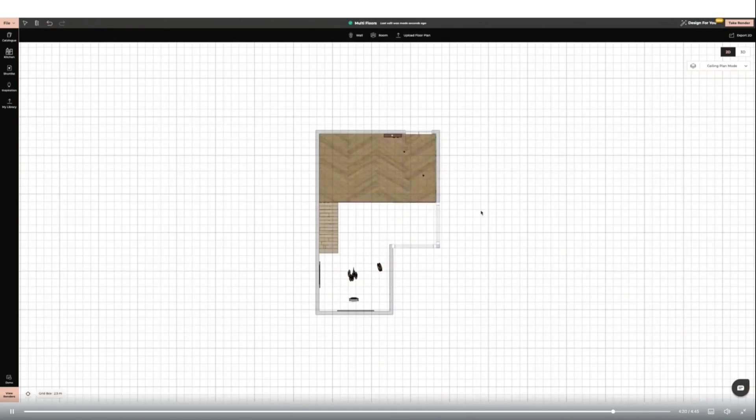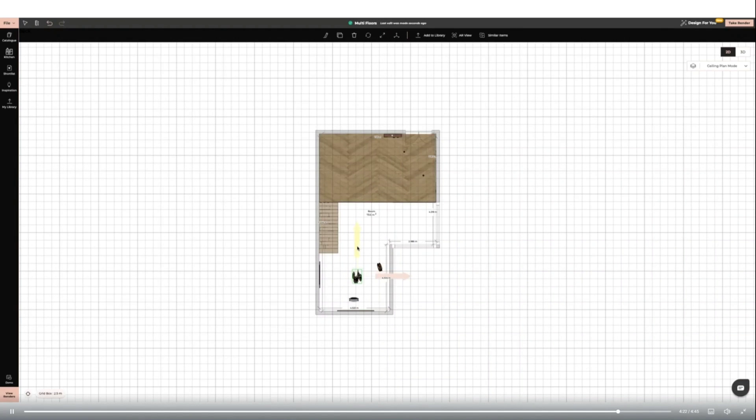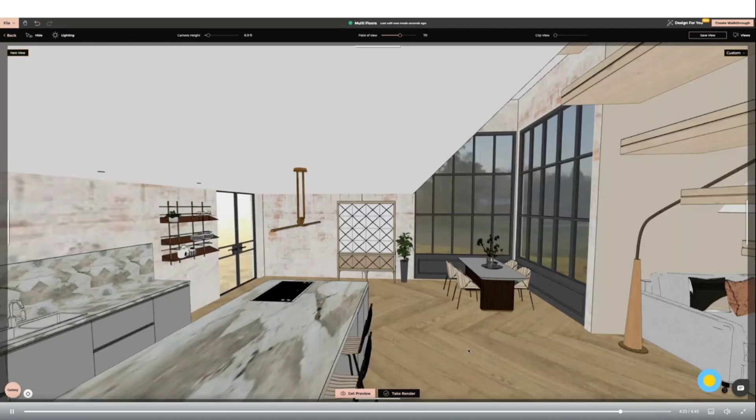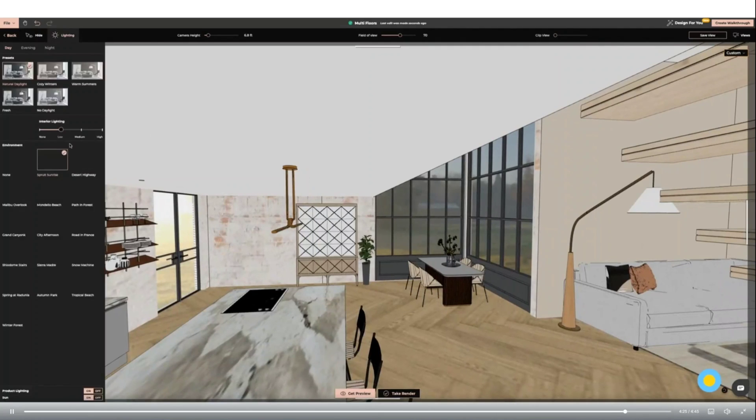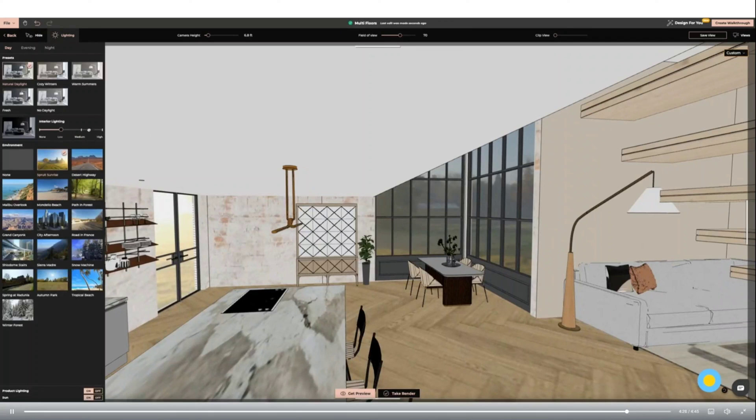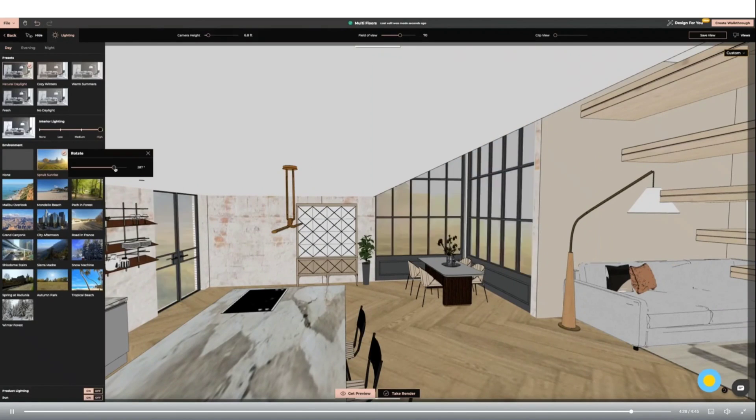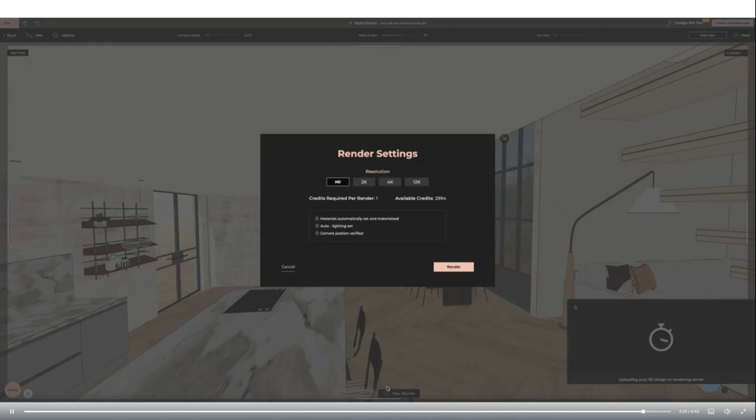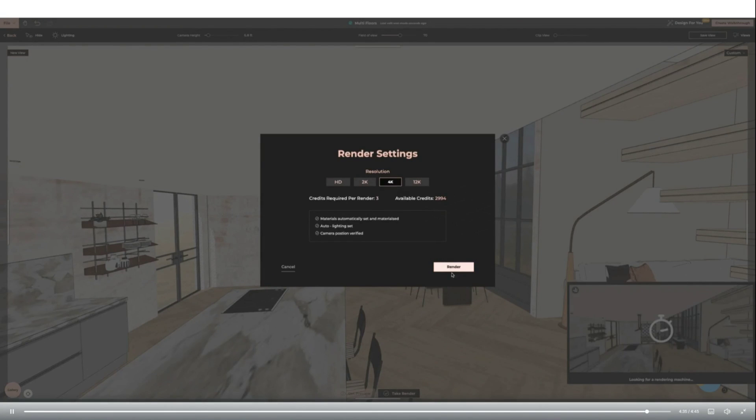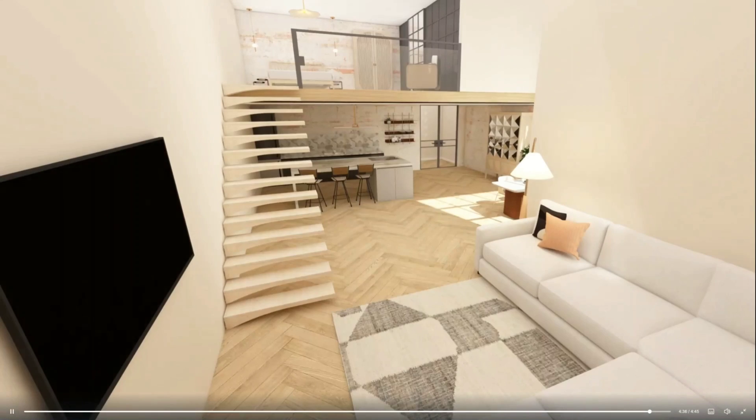Now I'm going to take my render by clicking take render in the top right corner. I can change the internal and external lighting and the environment at this point. You can take a preview of your render and it will appear on the bottom right. When happy with the preview, I can click the take render button. I'm choosing the 4K option for the best quality.